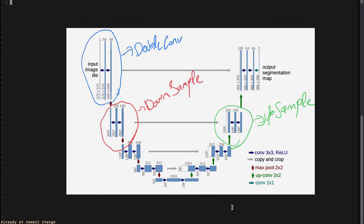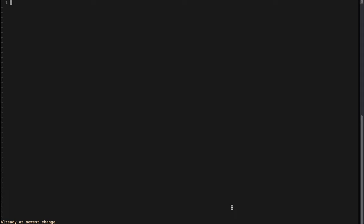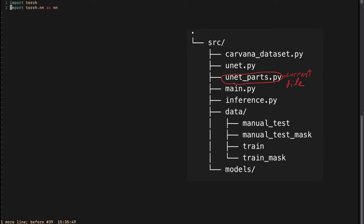Our U-Net will consist of three parts. First is the basic building block of double convolution — the two blue arrows — which is a stack of 3x3 convolutions and ReLU activation. Second is the downsample, which is a combination of double convolution and a 2x2 max pooling layer. Third is the upsample, where a 2x2 up-convolution output is fed into a double convolution, as shown by the green arrow followed by two blue arrows. We will implement them one by one.